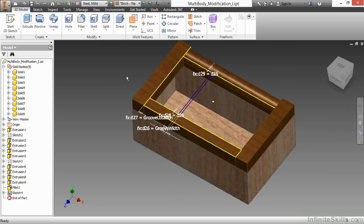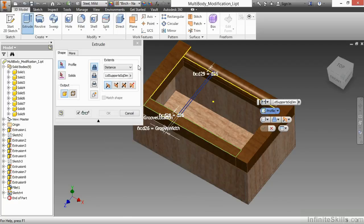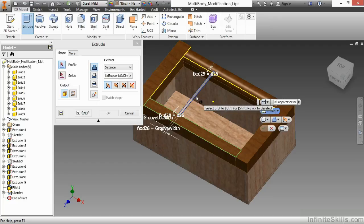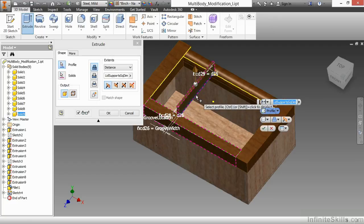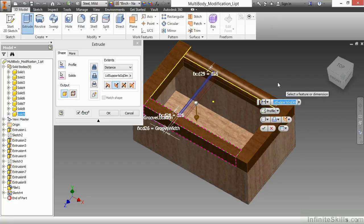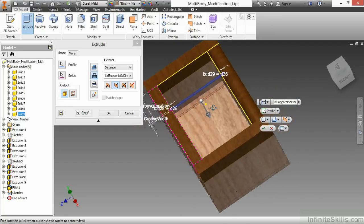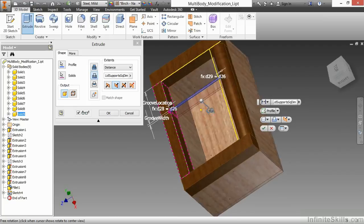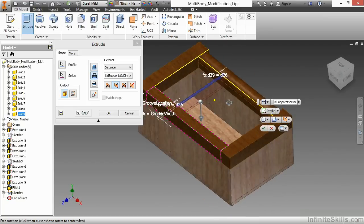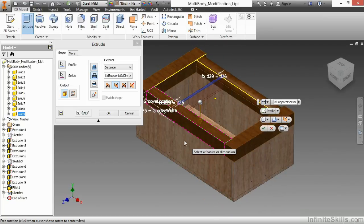So it's already been sketched in here. I'll go ahead and start my extrusion command. I'll select my profile and choose the cut operation to cut material away. Currently, this is only cutting material away from the highlighted solid. I would also like to cut the material away from the solids on the back side as well as the front face plate as well.